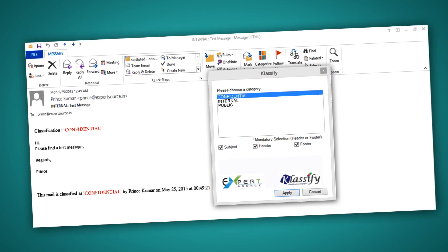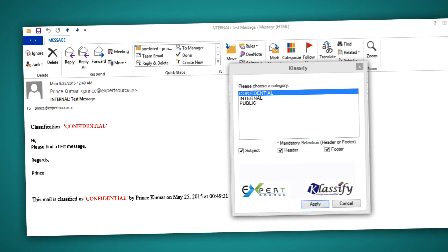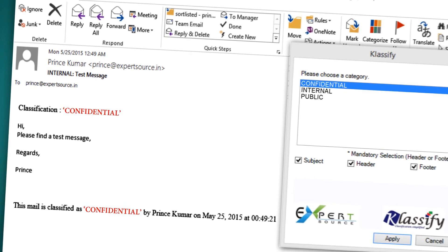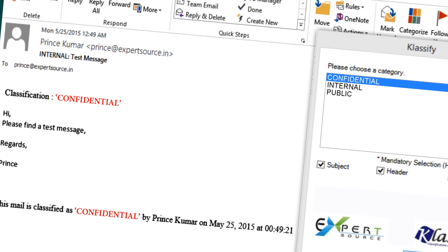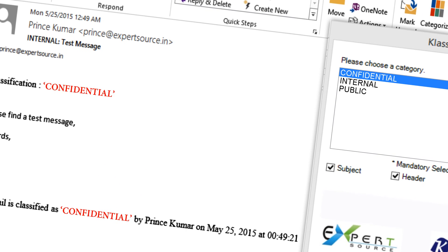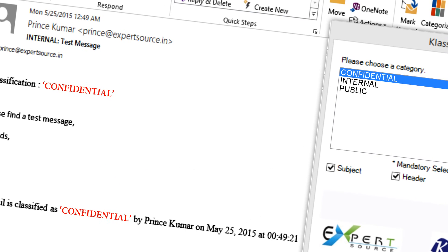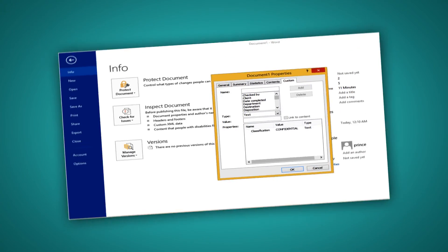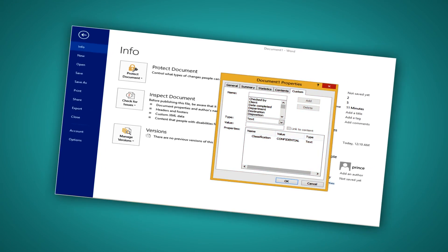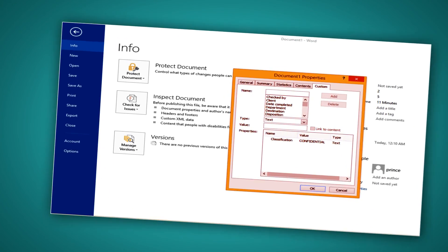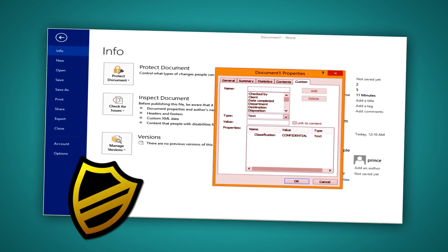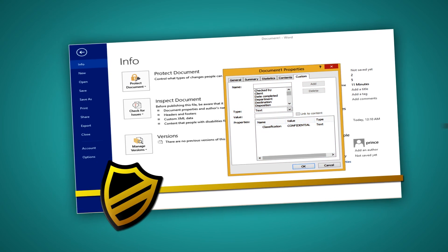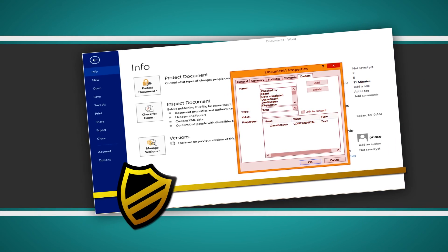Visual marking helps users understand the value of the sensitive information and measure to be taken while handling the data. Classification in the metadata is used to drive solutions like data loss prevention for further strengthening the data security posture.